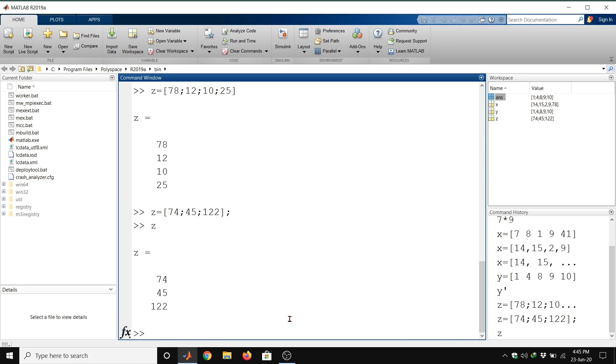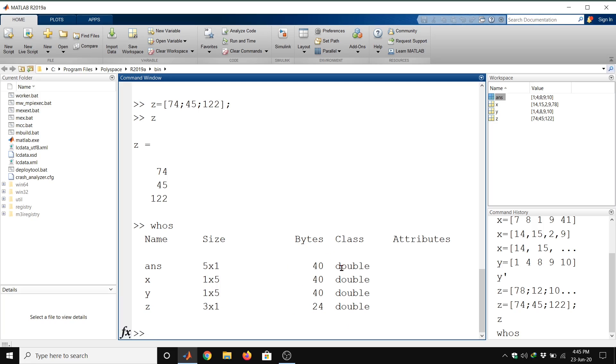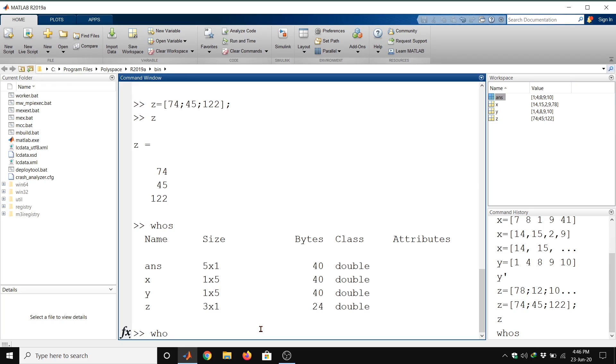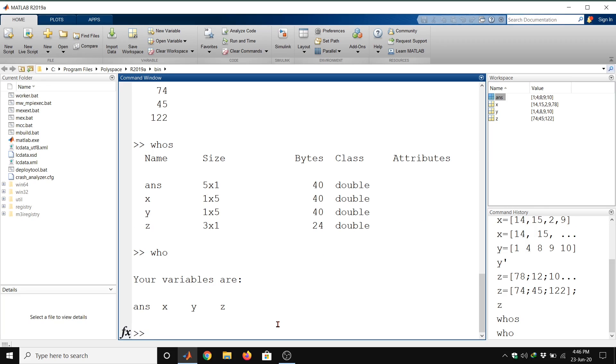Now we will see what variables we defined that occupy our workspace. Type in command window: whos, then enter. This will give you all information about your workspace. We defined three variables x, y, z, their sizes are given here, bytes are used for this matrix. A similar command called who gives you the variables of your workspace.